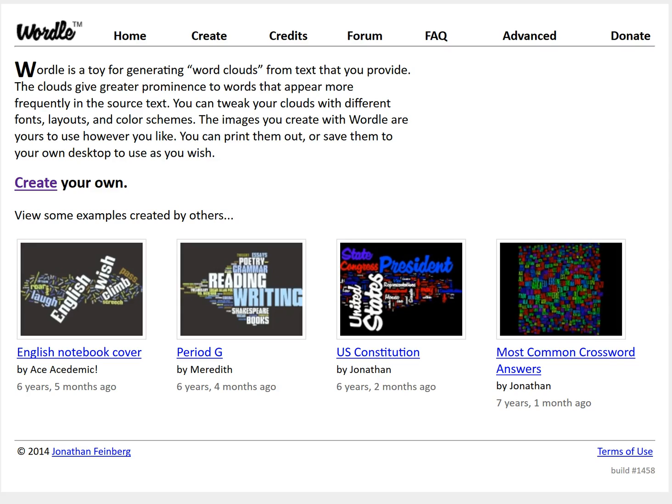In this screencast I will show you how to create a word cloud using the web-based tool Wordle. Word clouds are great ways to summarize a bunch of text and to see what themes come out of some text or a web page, because the most frequently appearing words will show up in your Wordle as larger and more prominent.